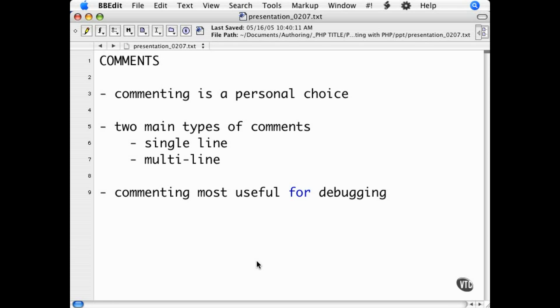I mentioned in a previous movie that most teachers will force you to comment your work extensively. Just to reiterate, in the real world of programming, commenting all of your code is not a realistic expectation, so I'm not going to focus a lot on it.